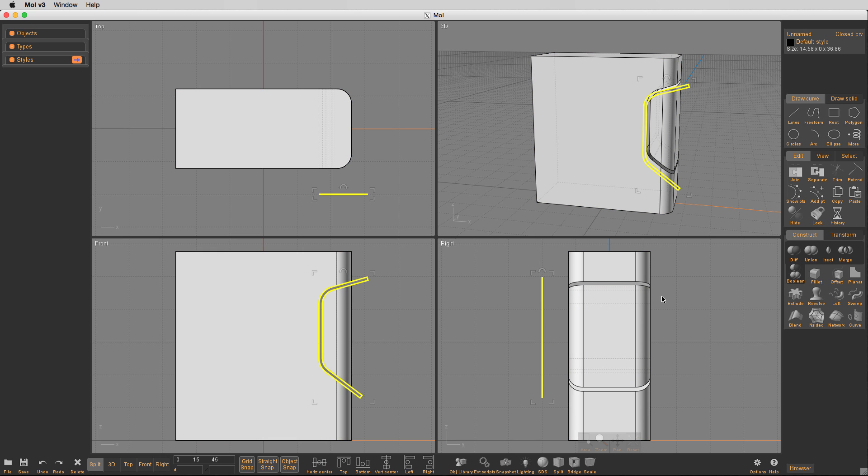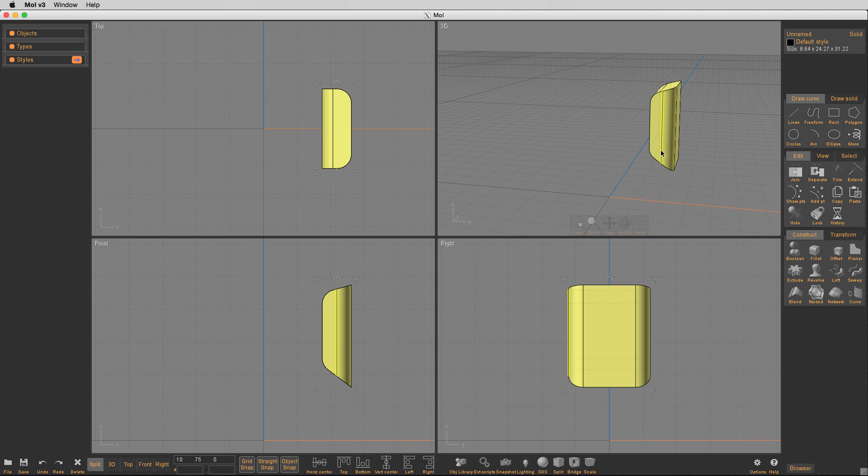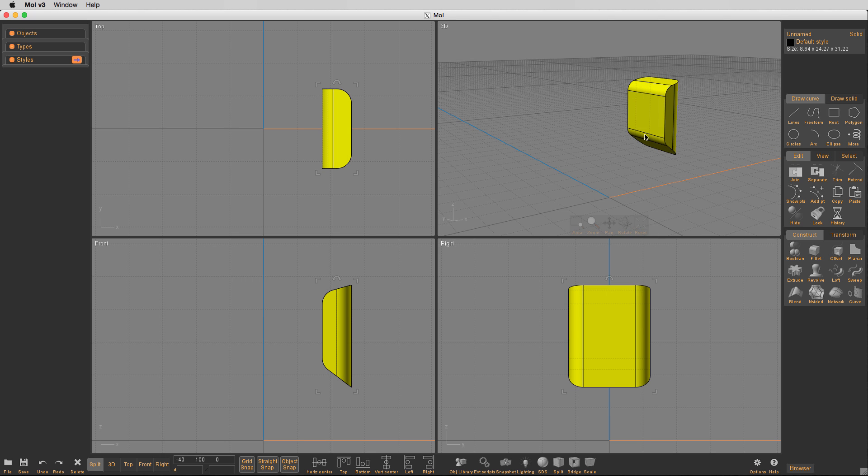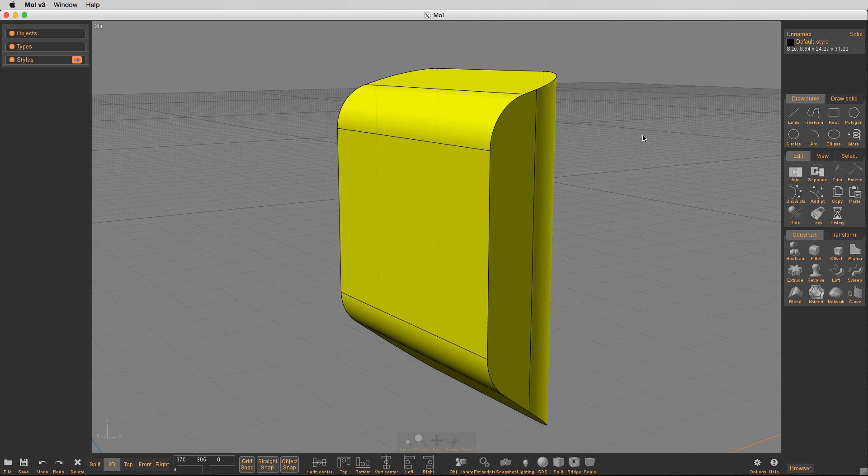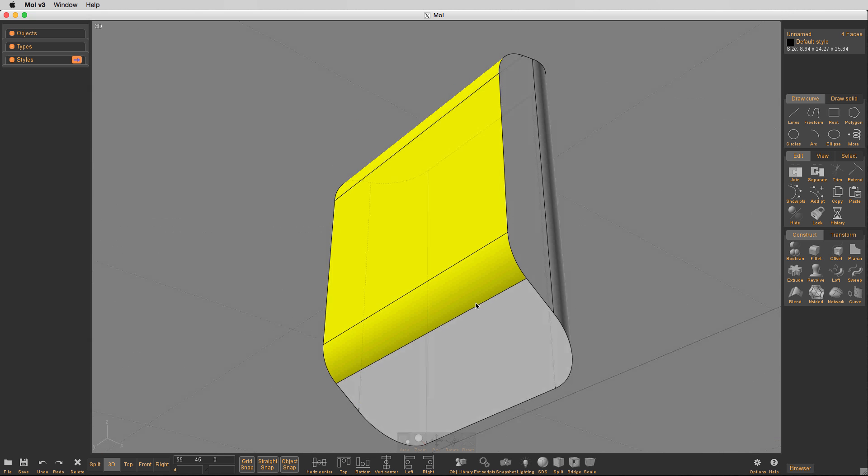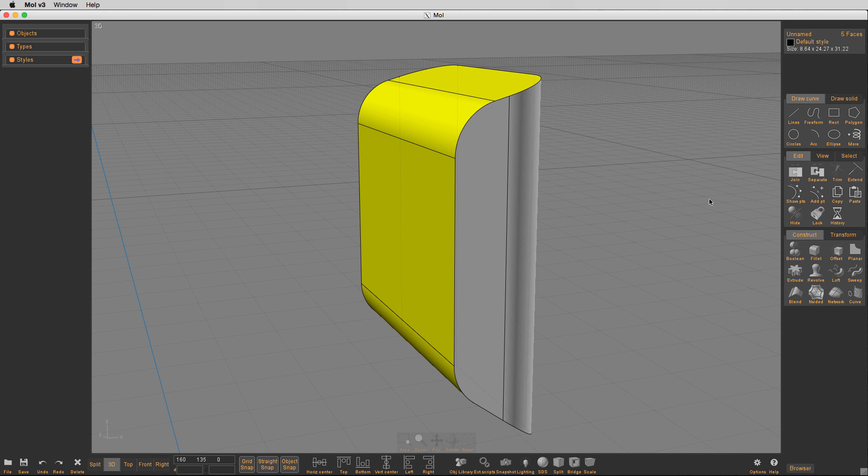Now we're just simply boolean that, subtract that out, so we've got our two parts. Now, because that's a big gap, we're going to be able to see through that if we were to look at it from the side. So we want to create that relief area. So I'm going to select these particular surfaces on this bezel part, and I'm going to go into the offset tool.